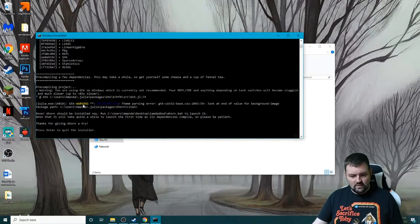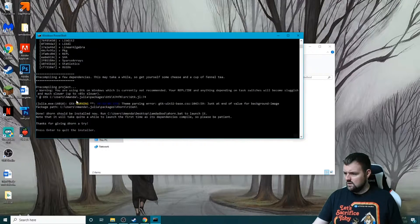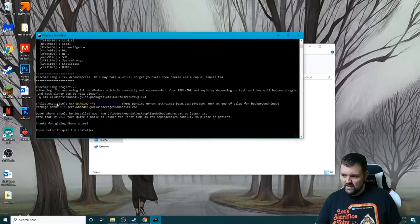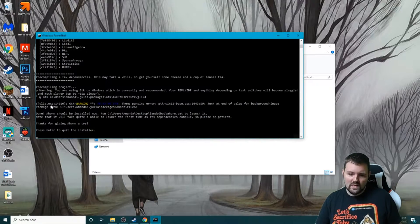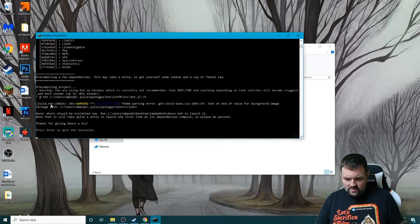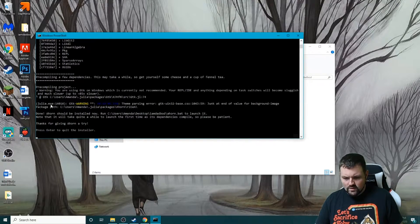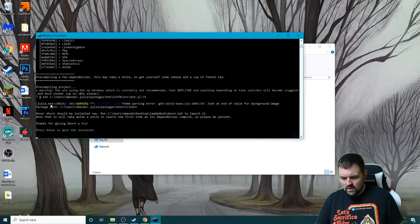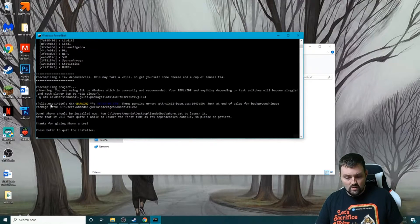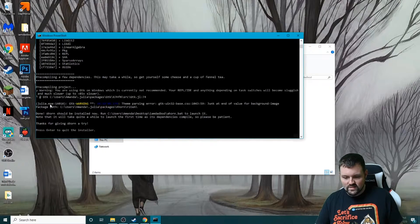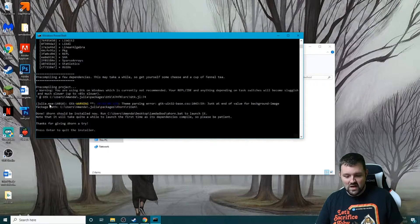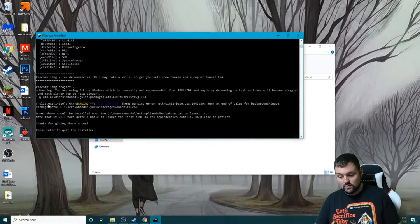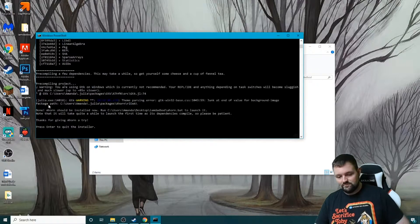All right, now we see here finally after it's been a little while - yeah, it's been a while. Done! Ahorn should be installed now. Run ahorn.bat to launch it. Note, this will take quite a while to launch the first time as its dependencies compile, so please be patient. Thanks for giving Ahorn a try. Please enter to quit the installer. Enter.